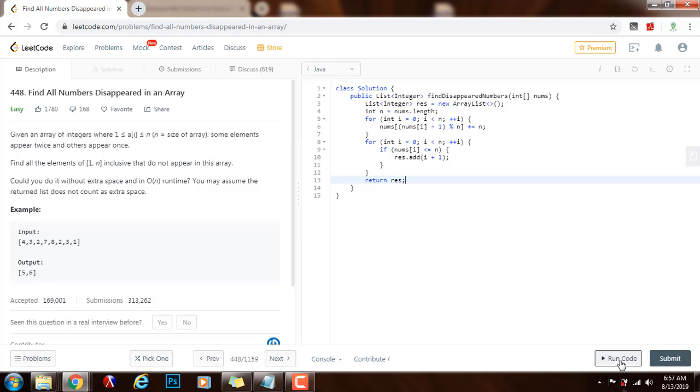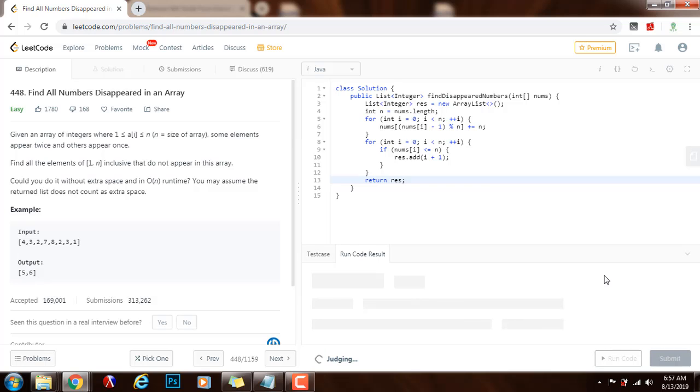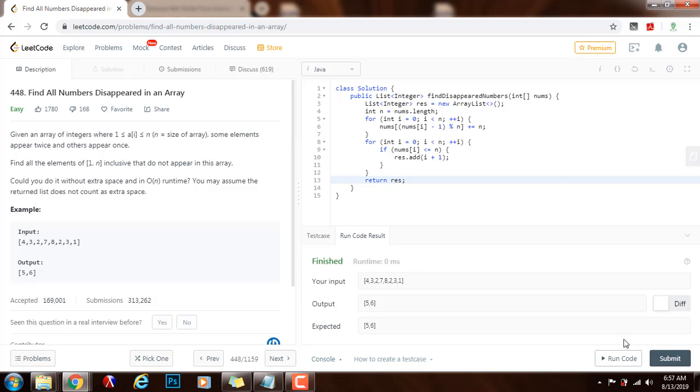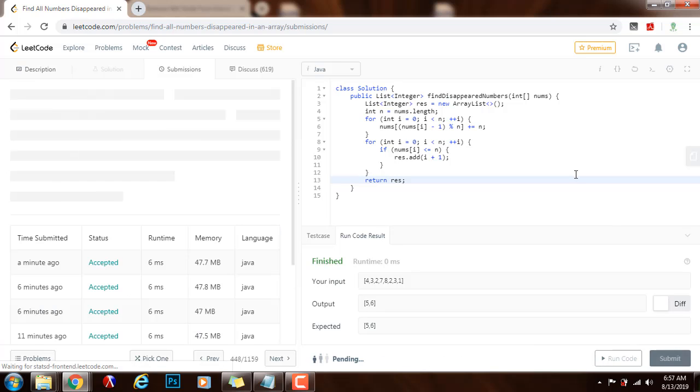I will run the code. Alright, I will submit the solution.